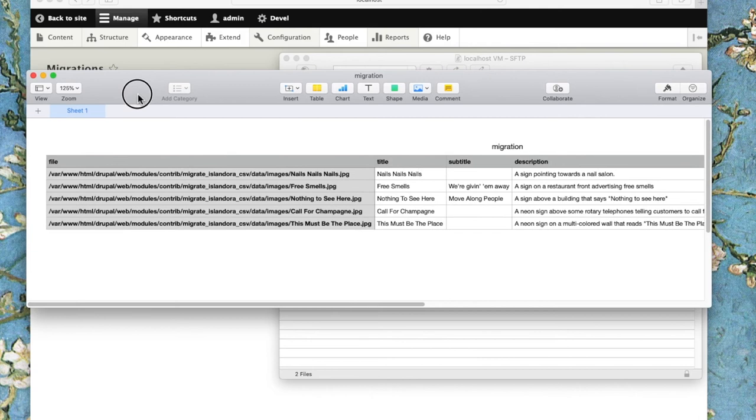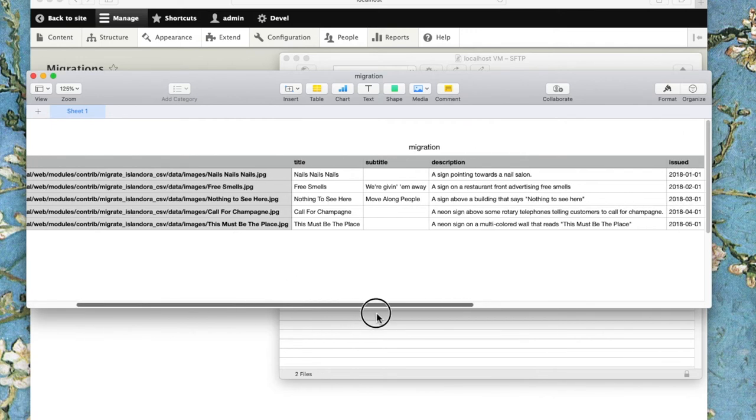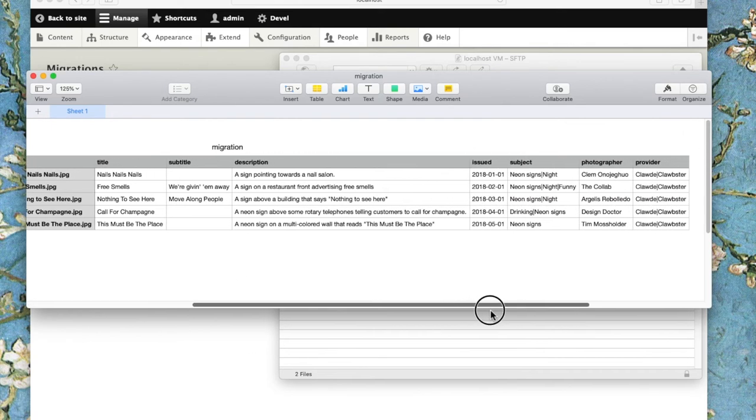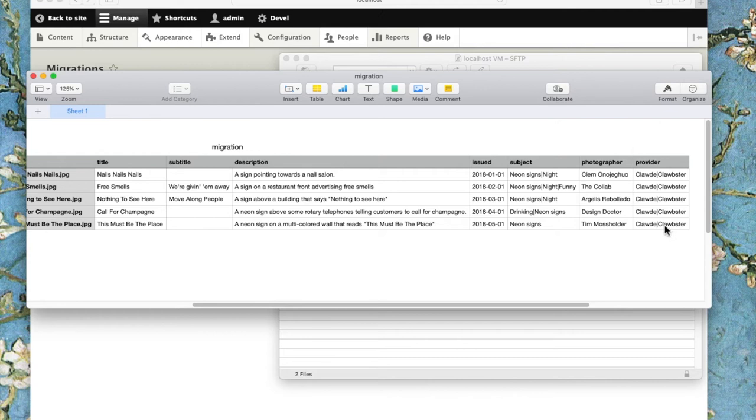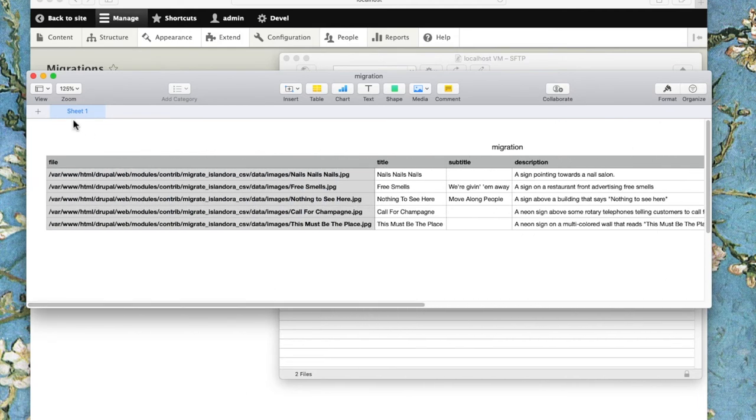Let's look at that in spreadsheet form, making it easier to see what each piece is doing. Here it tells the file where the files are. This is populated in the title field, subtitle field, description, date, subject, photographer field, and the provider field with some sample data.